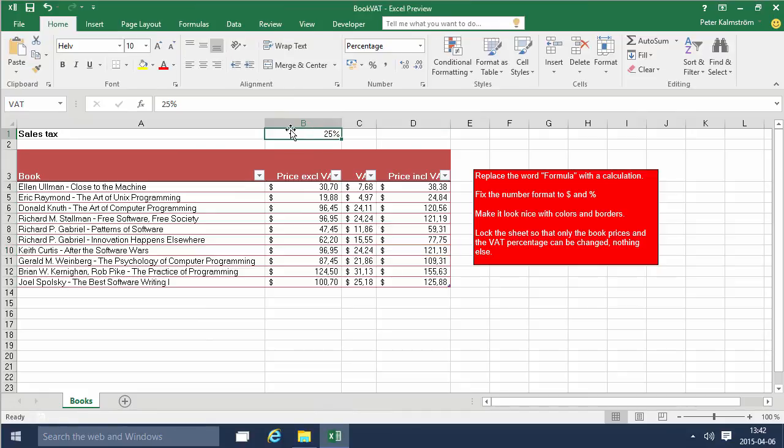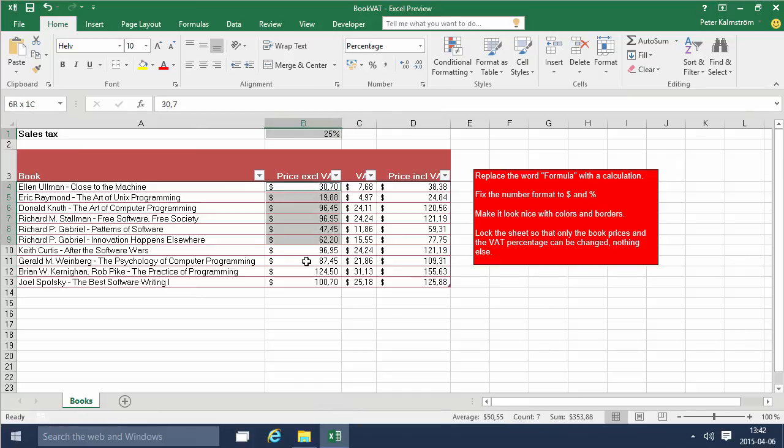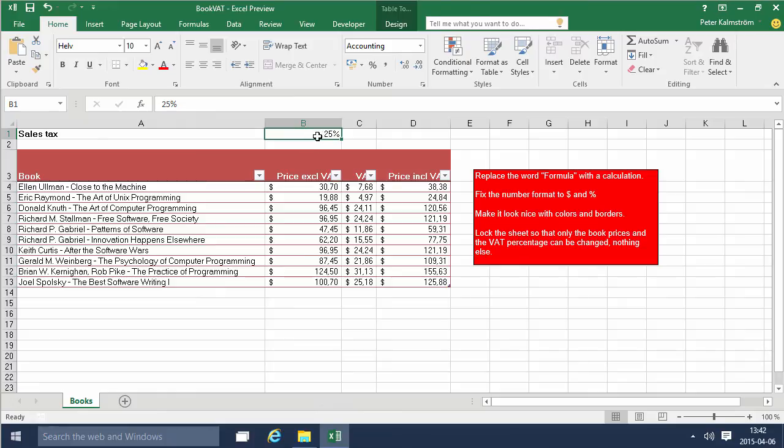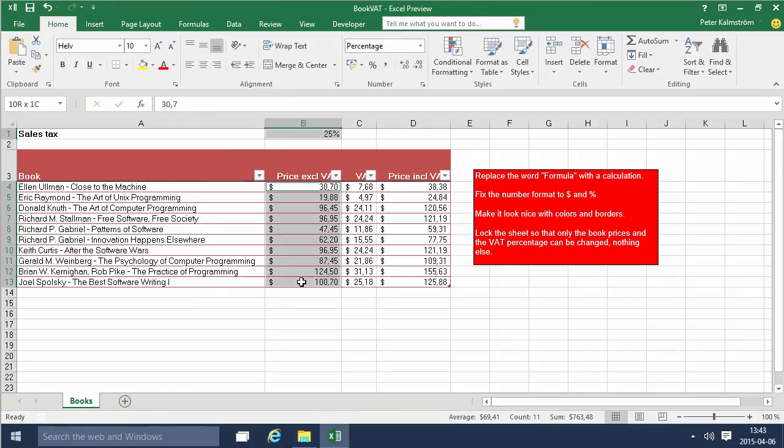Now the final thing I'm gonna do is lock this cell up here, or rather unlock that cell because I want that to be editable but nothing else. Actually these things should be editable too. So this cell and these cells. I'm gonna select that and I did that by holding down the Ctrl key on my keyboard.